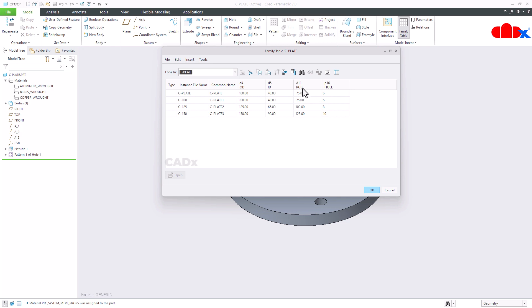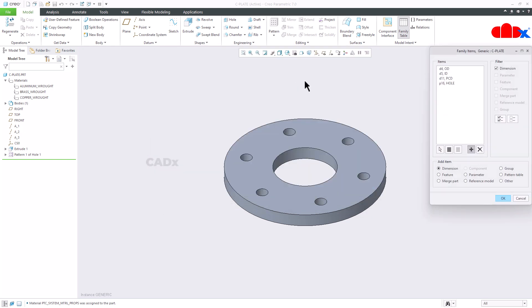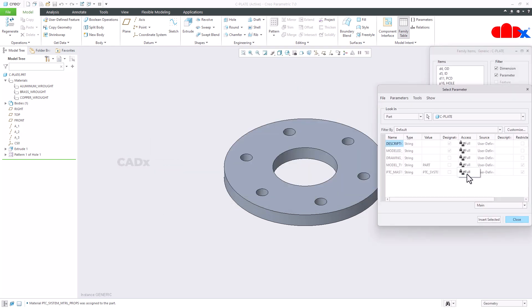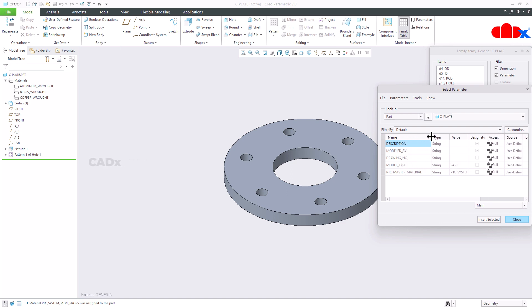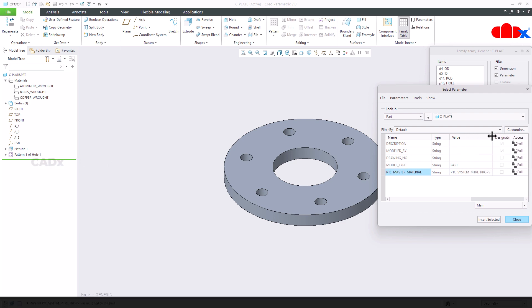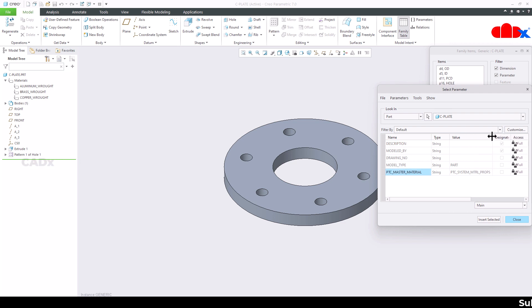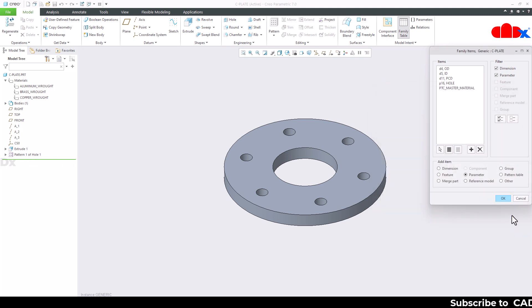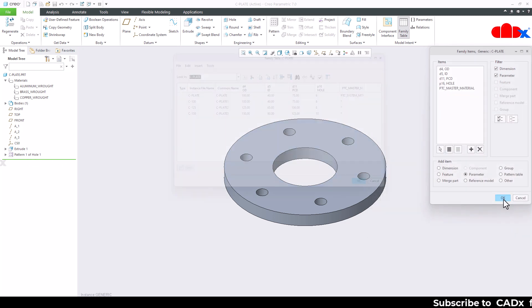And to do that, go for add column and from here you go for parameter. Now once you go inside the parameter, you select this parameter PTC master material. This is the parameter you have to assign the material. Insert selected, close it, and say OK.